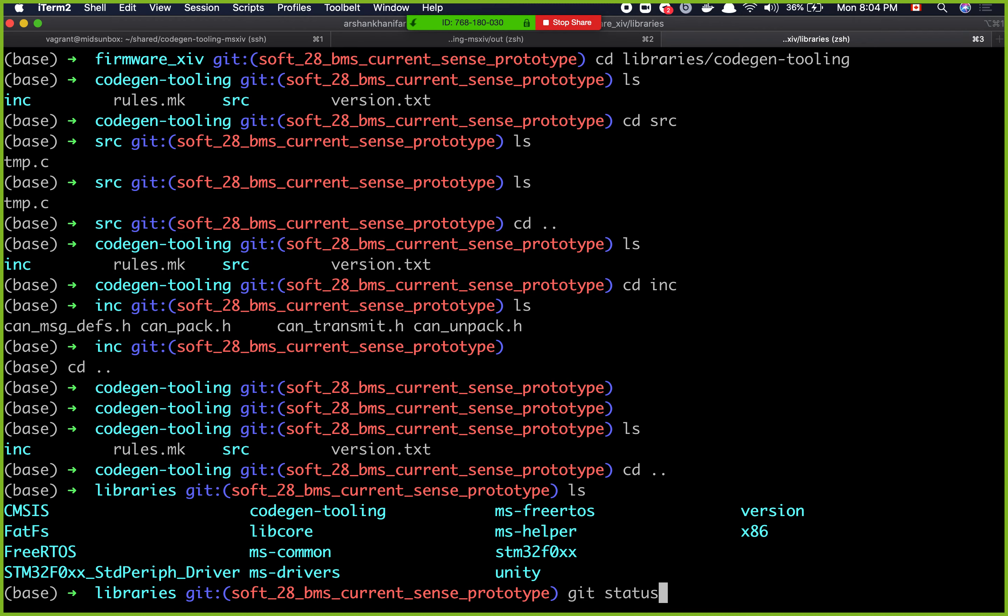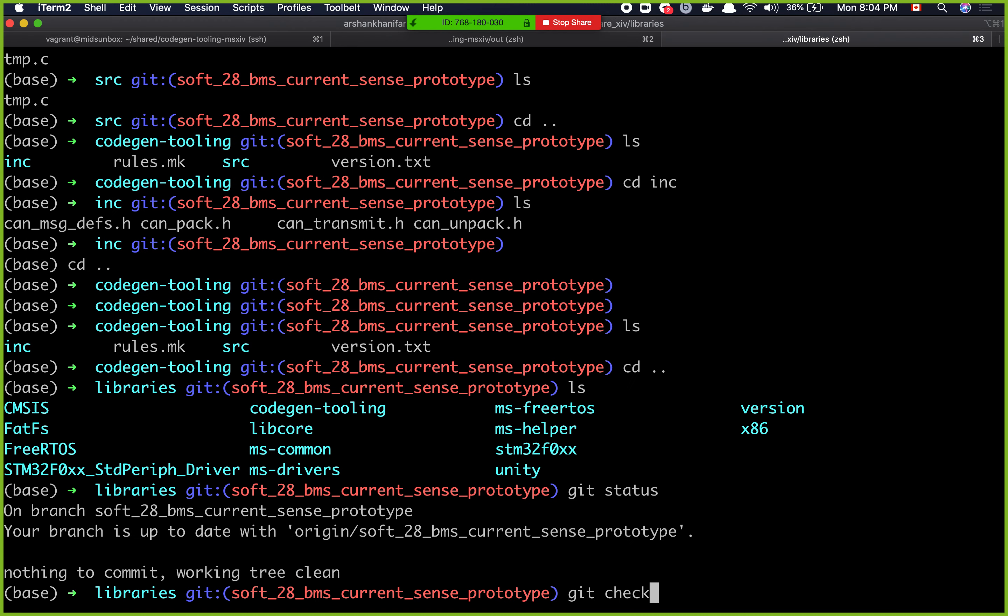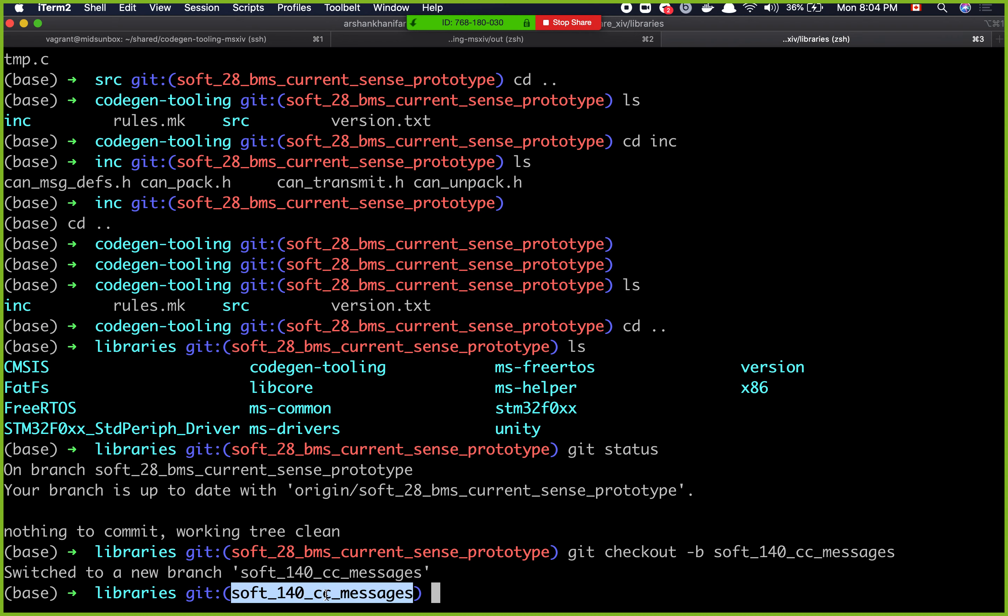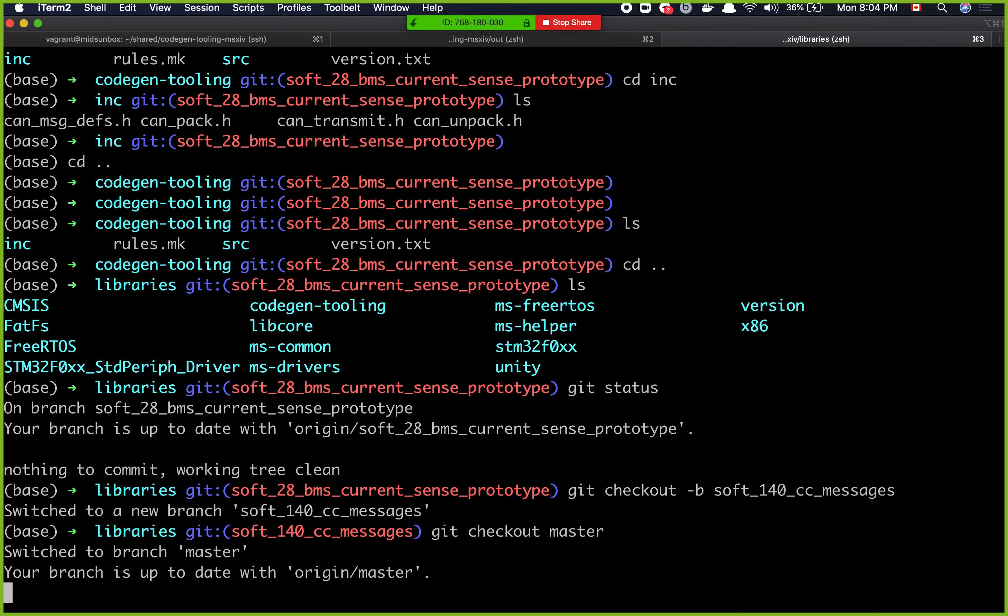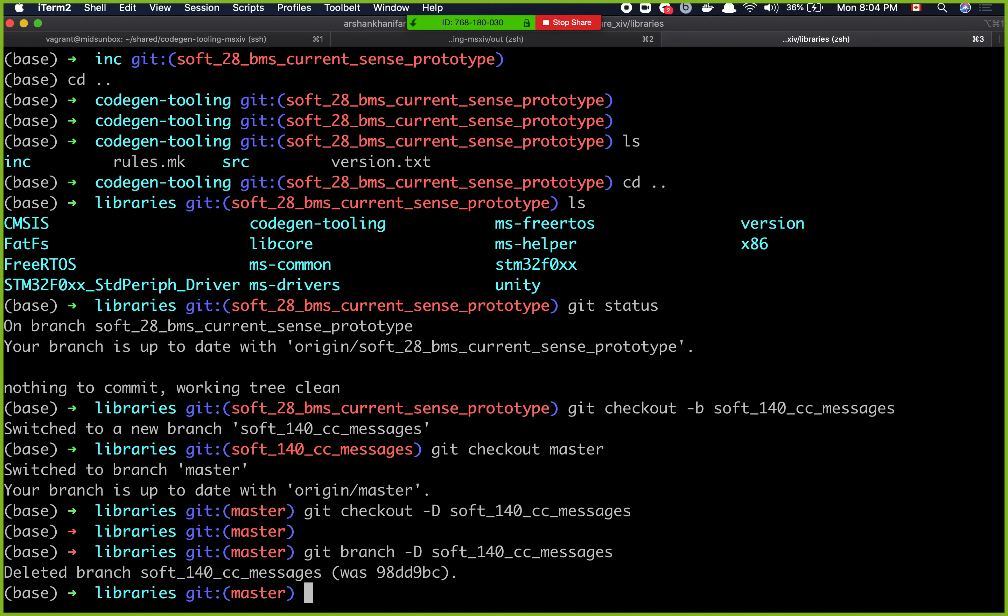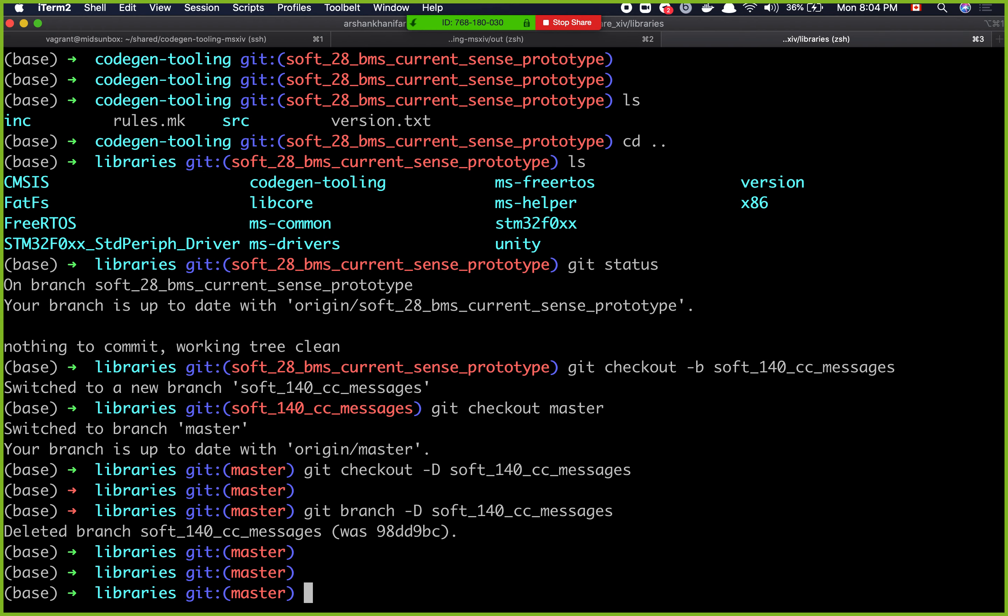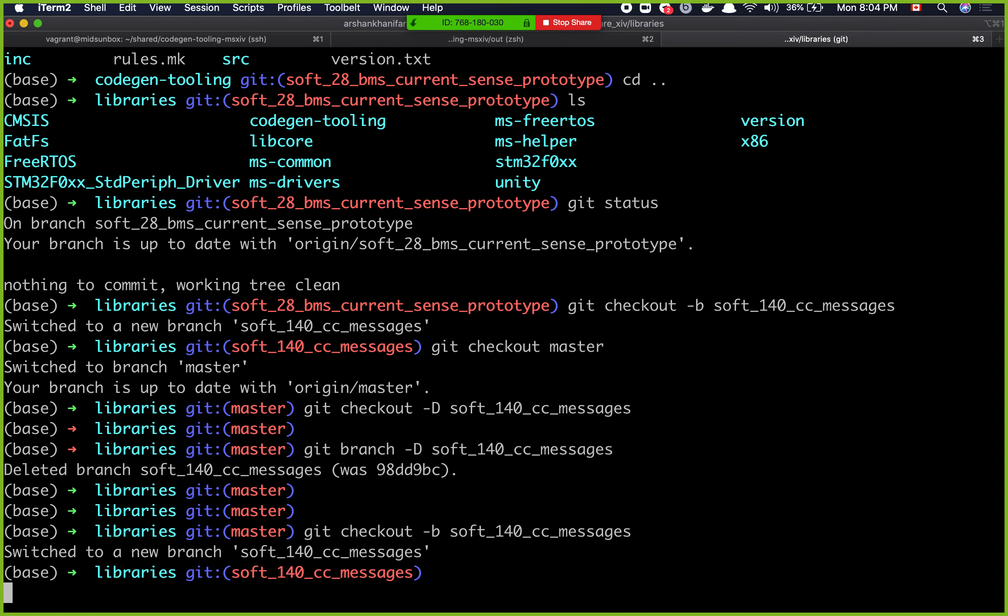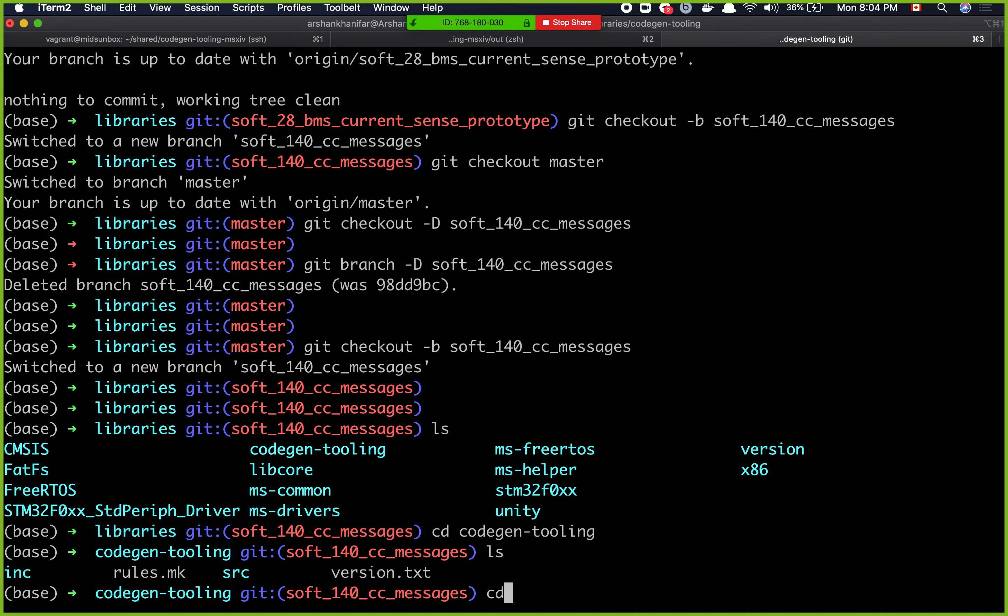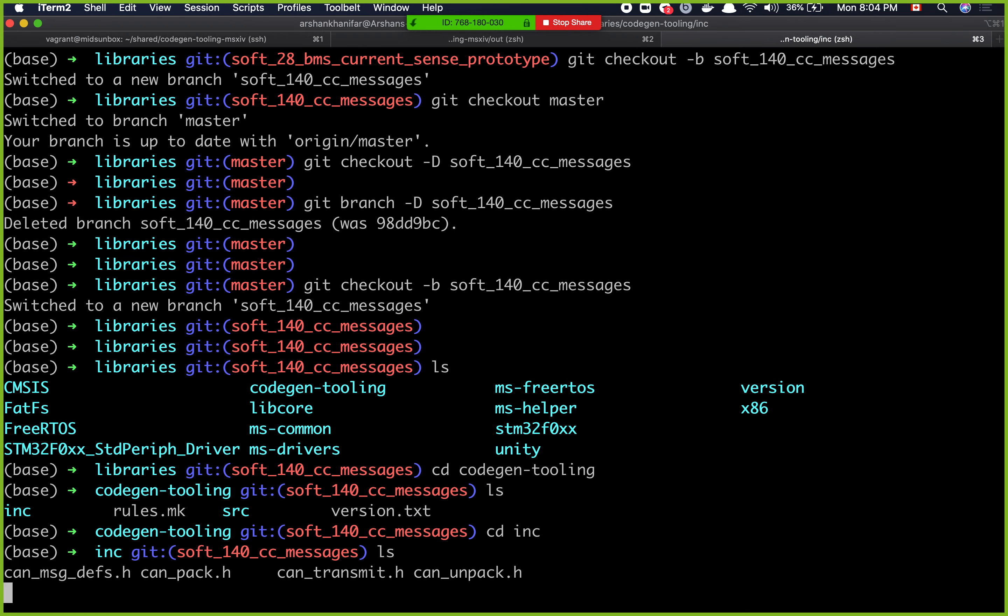Let's go back to the firmware repository. Git status. Git checkout dash b. Oh actually sorry. Git checkout master. Git checkout dash b, sorry, git branch dash b this. And I want to make sure that that branch is getting branched off of master, not from soft BMS current SAS prototype. Git checkout dash b. Nice. Okay. So now I want to update whatever was generated to here. So I can go to code gen tooling inc.